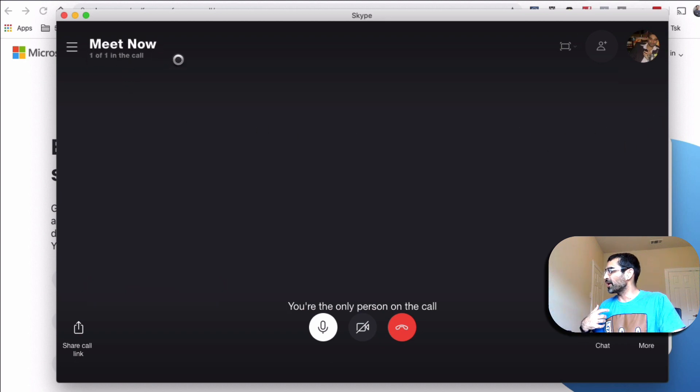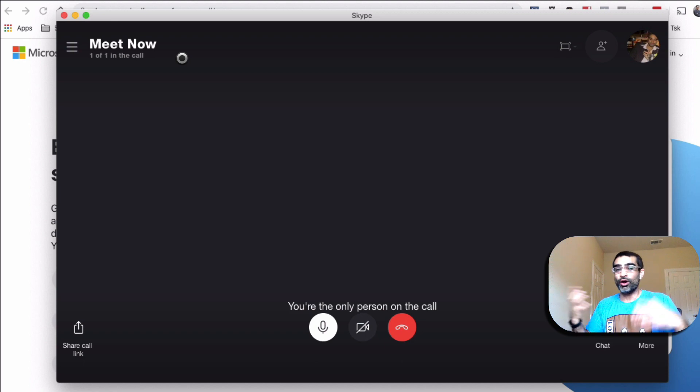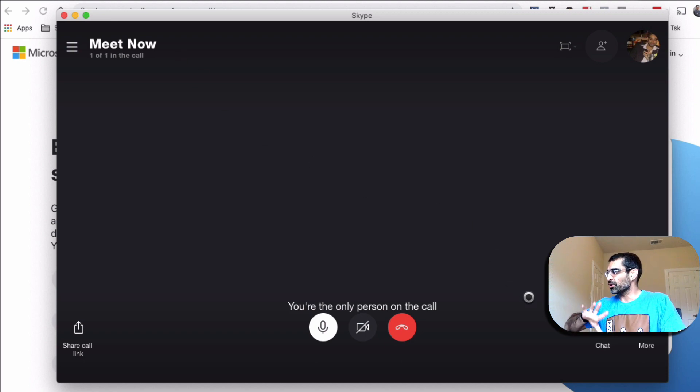So right now, one of one in the call. But when they join, you'll see two of two or depending on how many people you want in the call.